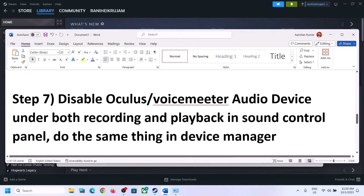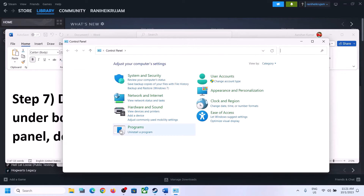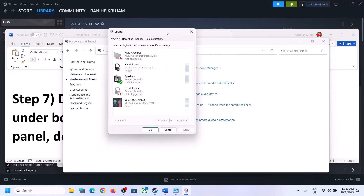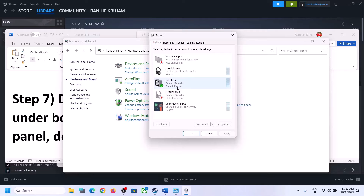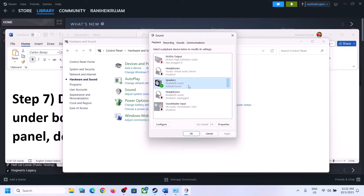The next step is to disable any other audio devices enabled in Playback. Open Sound Control Panel again — go to Control Panel > Hardware and Sound > Sound. You can see multiple audio devices listed. Make sure only the speaker you want to use is enabled. For example, if you have Oculus Virtual Audio Device or Voice Meter that you're not using, right-click and disable them. Only keep the device you are actively using enabled.